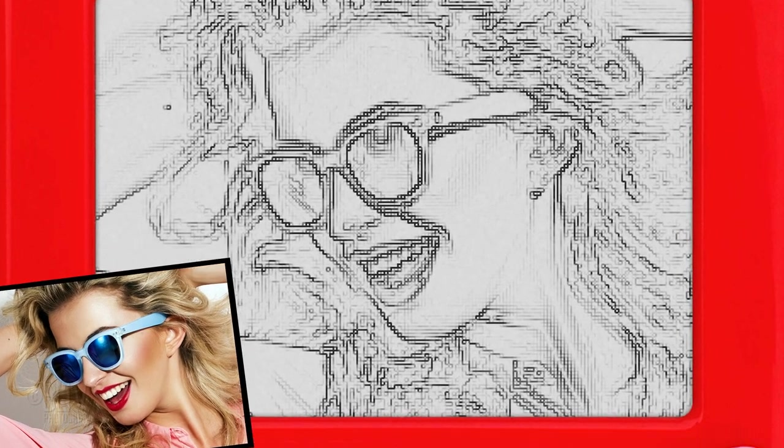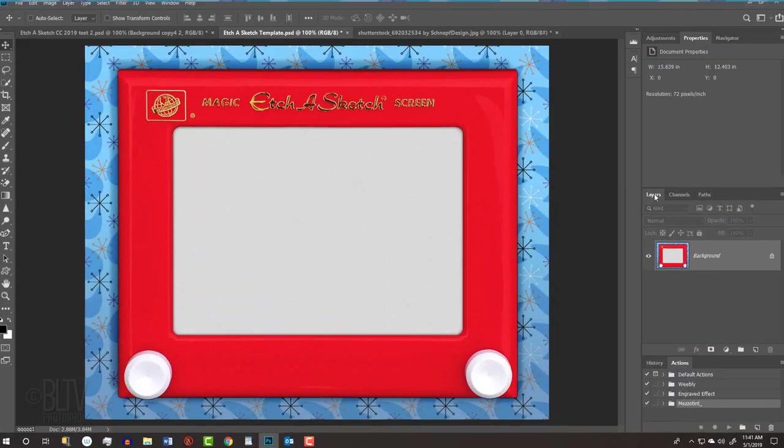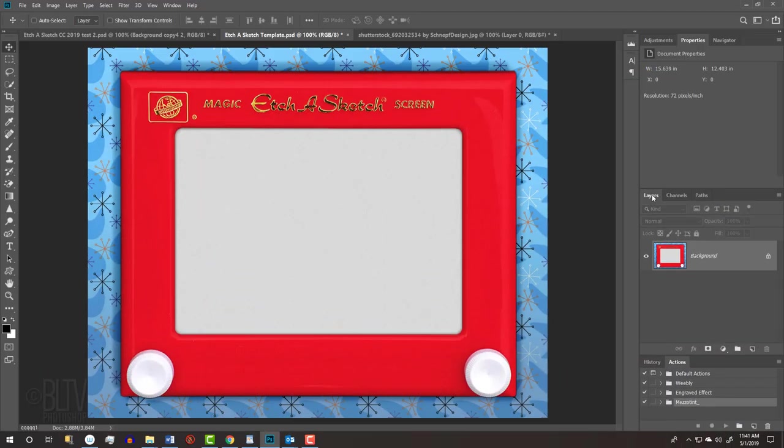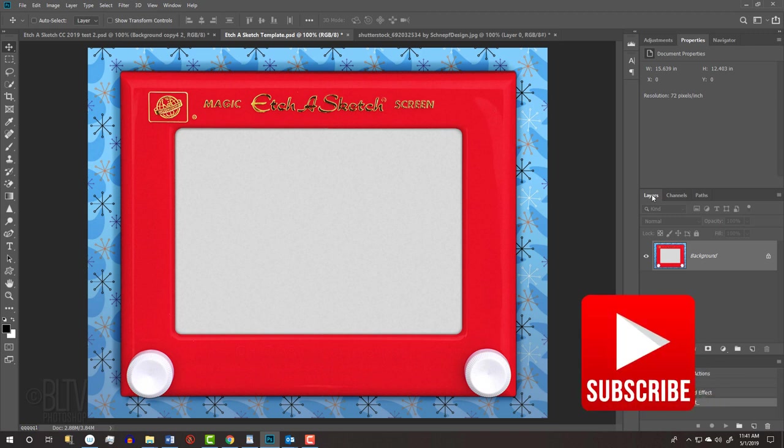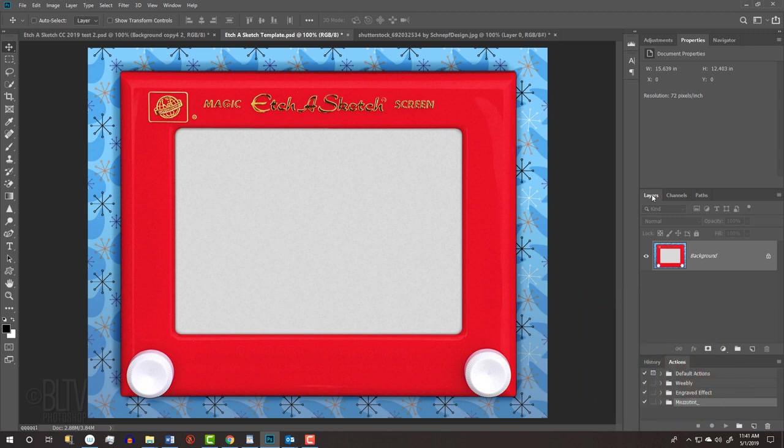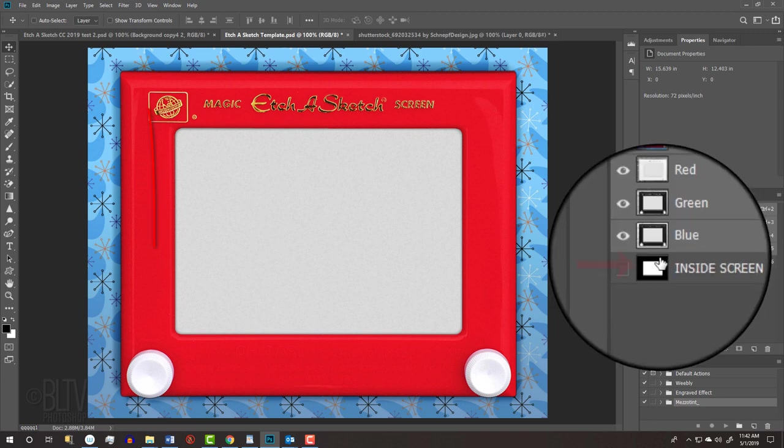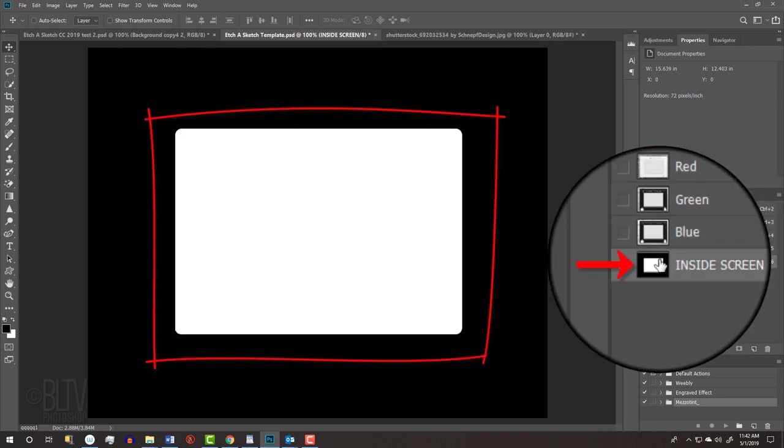This is an update of a tutorial I did many years ago on an earlier version of Photoshop. I provided a Photoshop template that you can download, so you can follow along. Its link is in my video's description below or project files. It includes an image of the Etch-a-Sketch toy and the inside shape of the Etch-a-Sketch screen.